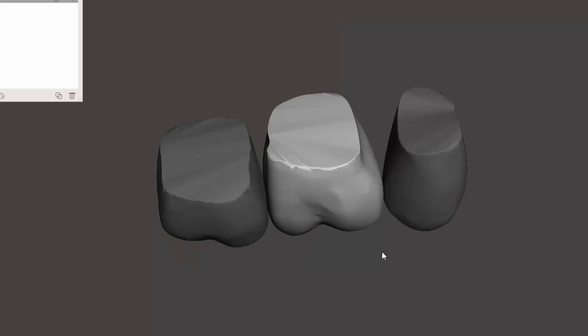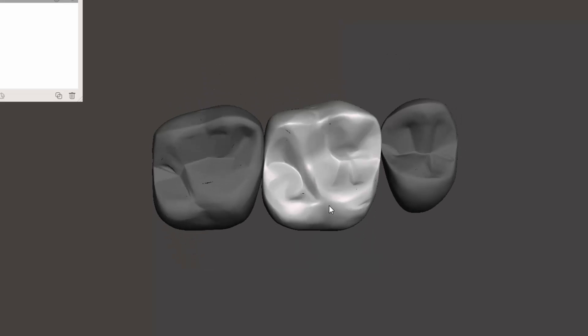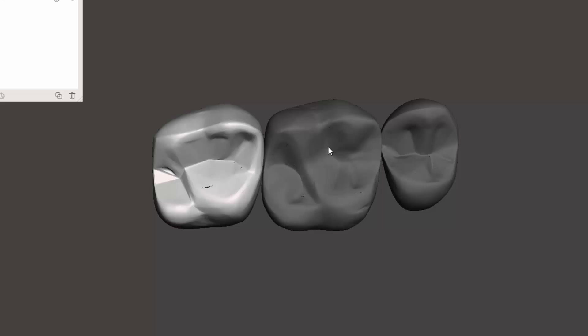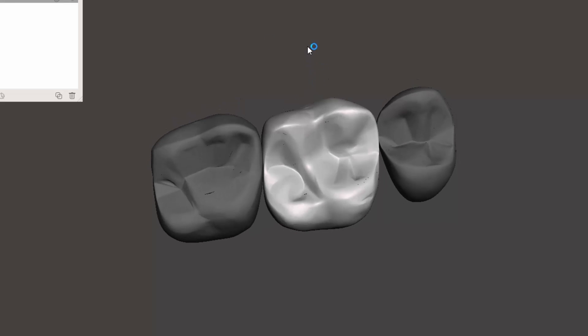Creating face groups is what I'm going to show you and how to use those to refine anatomy. Basically, I'm going to just mess with tooth number three, or upper first maxillary molar.